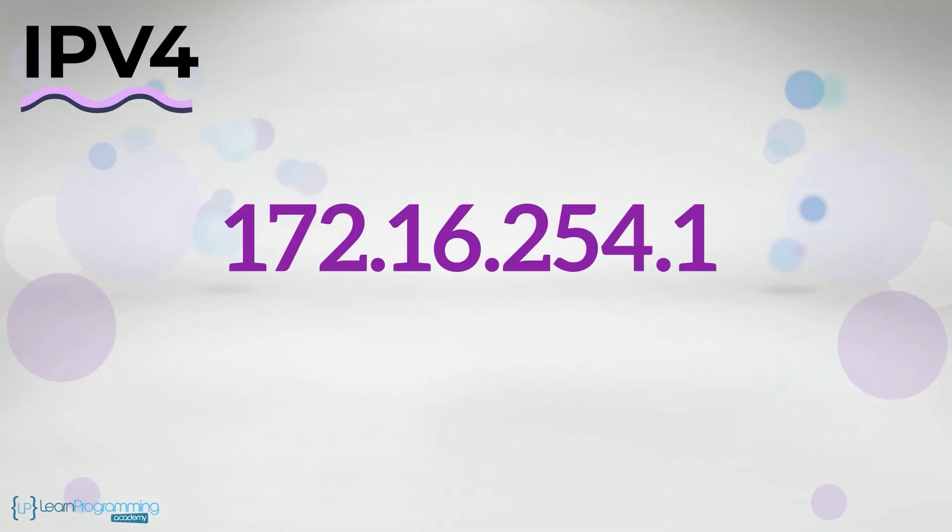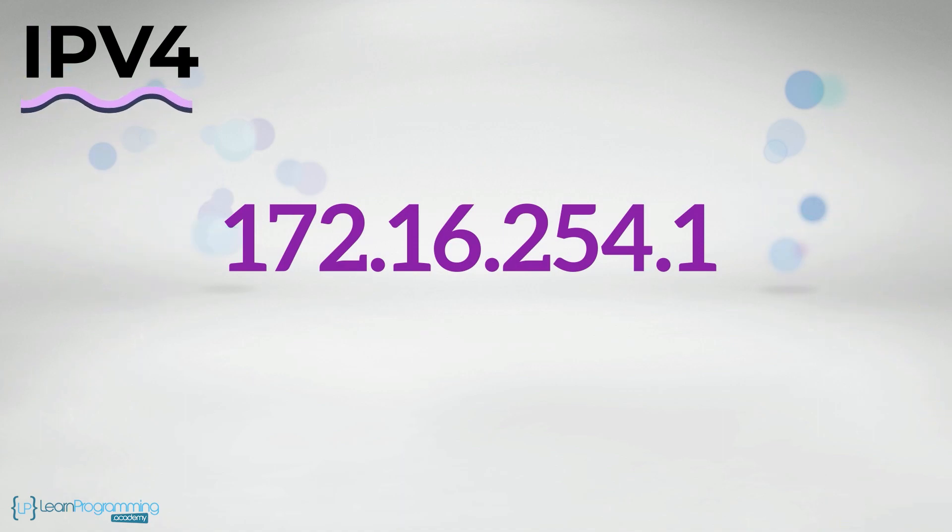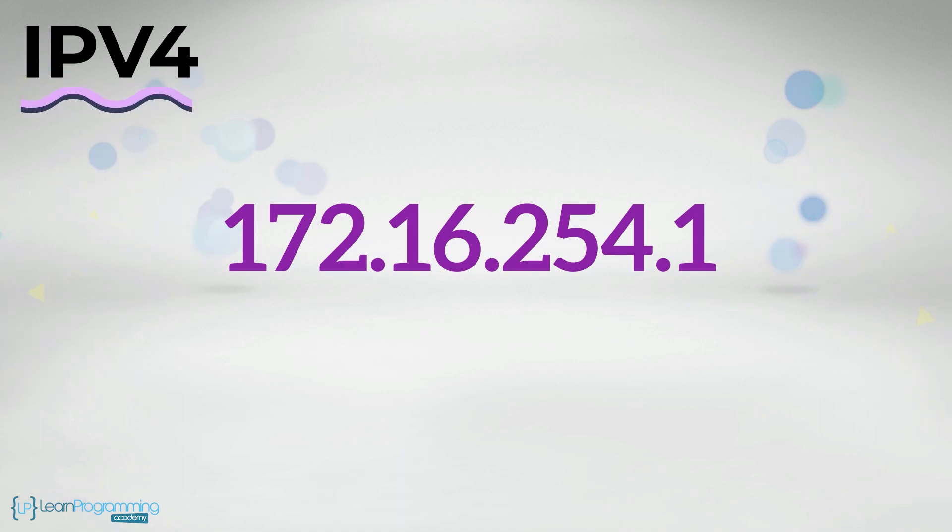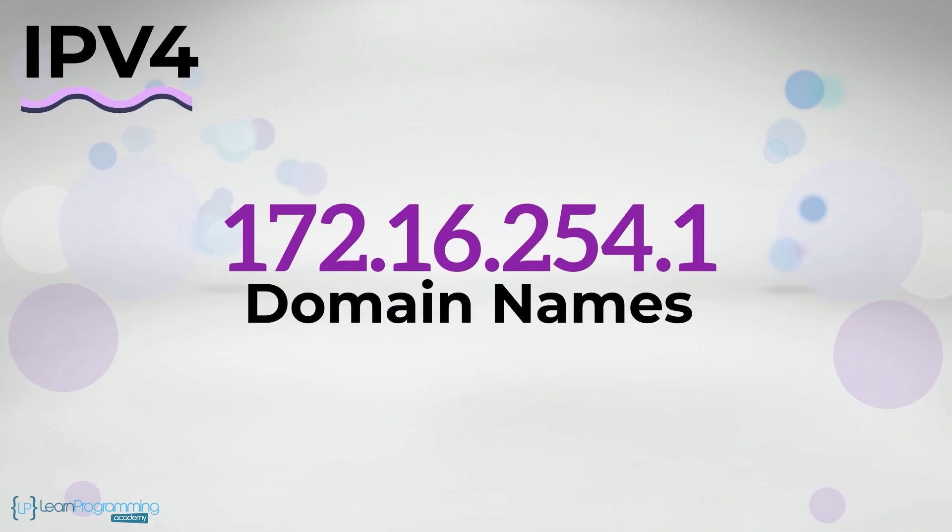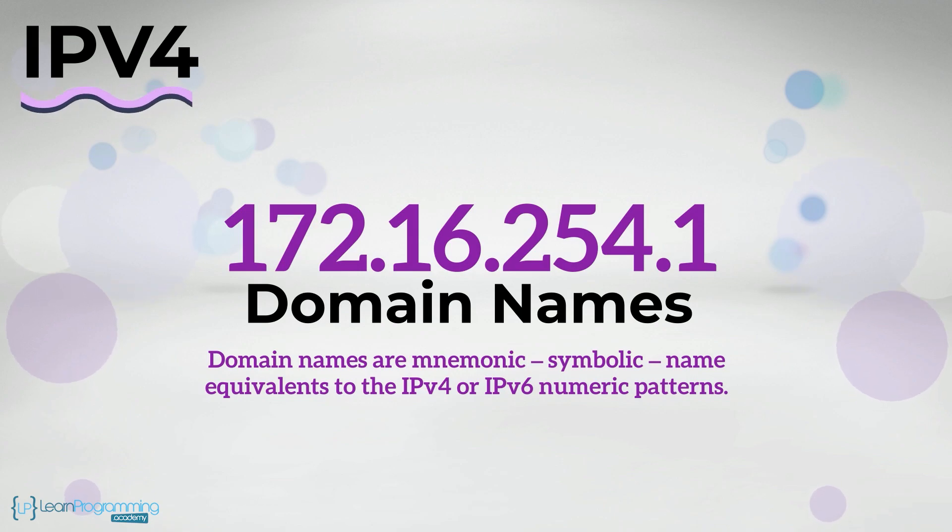A typical IPv4 address might look like this, 172.16.254.1 in decimal notation. Now that's not too hard for human consumption. However, to make it easier for humans, ICANN created domain names. Domain names are mnemonic, symbolic name equivalents to the IPv4 or IPv6 numeric patterns.